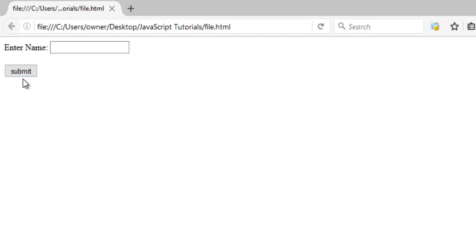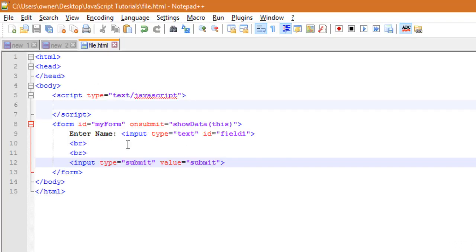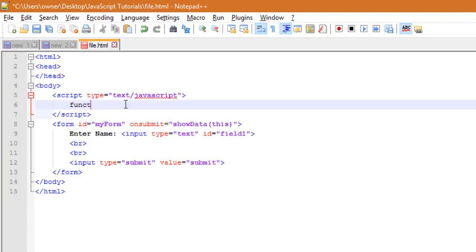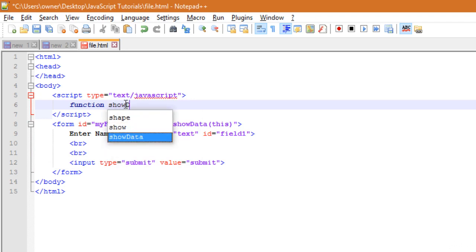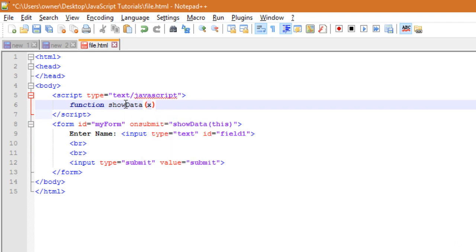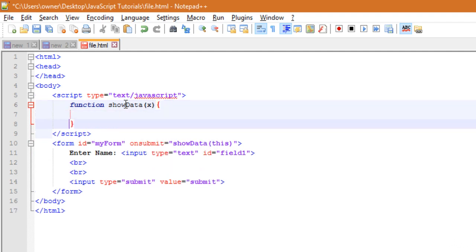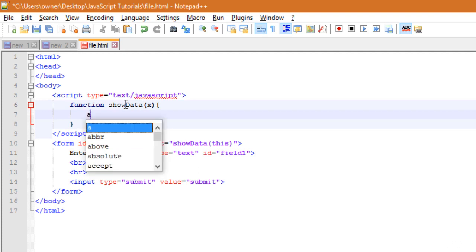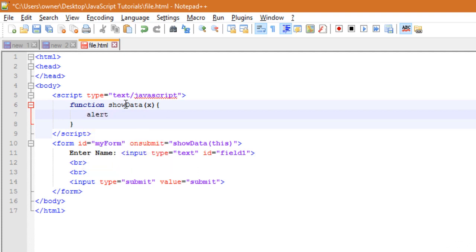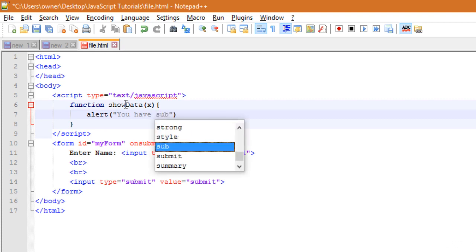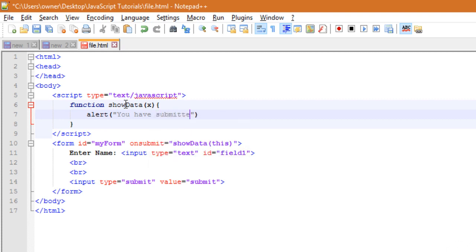So now we have to write some code into the showData function. So I will write the function here: function showData, then x, okay. Then here you have to write the alert box: alert, you have submitted...